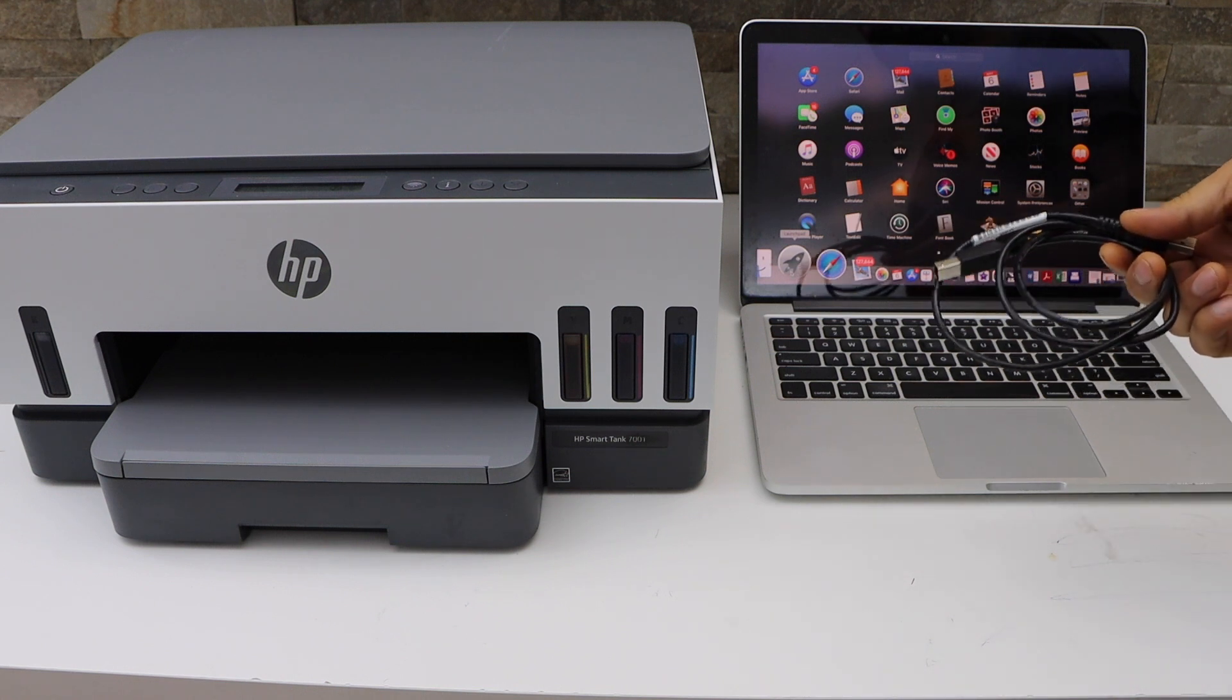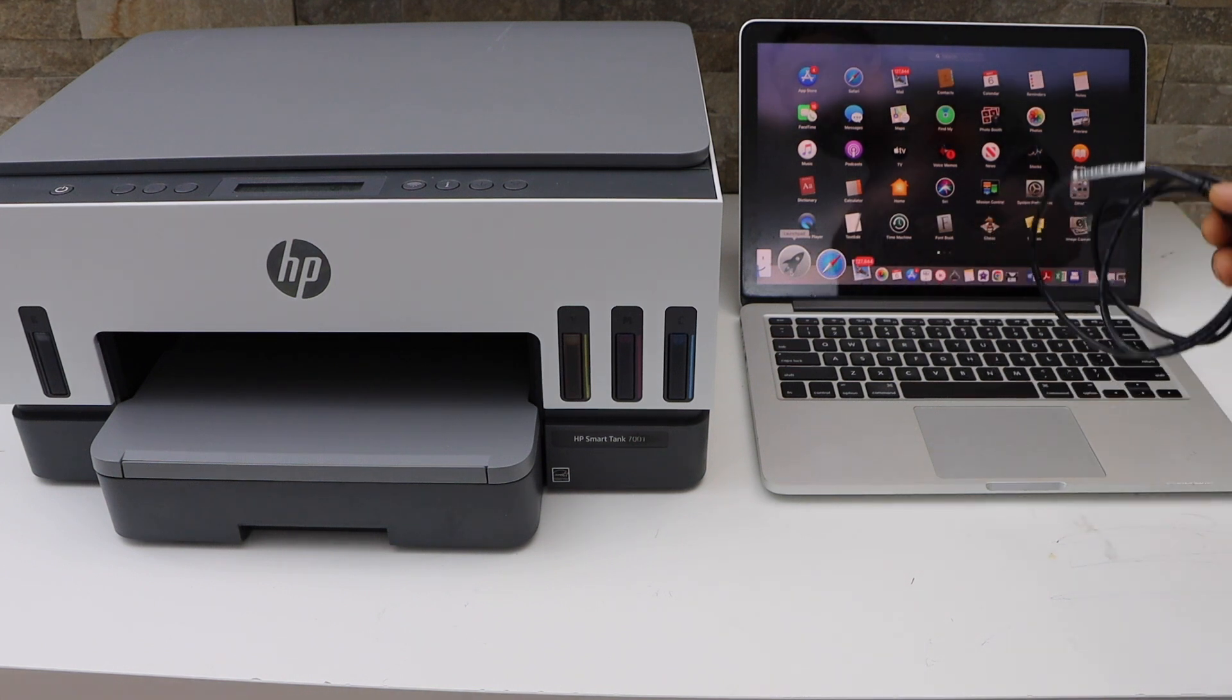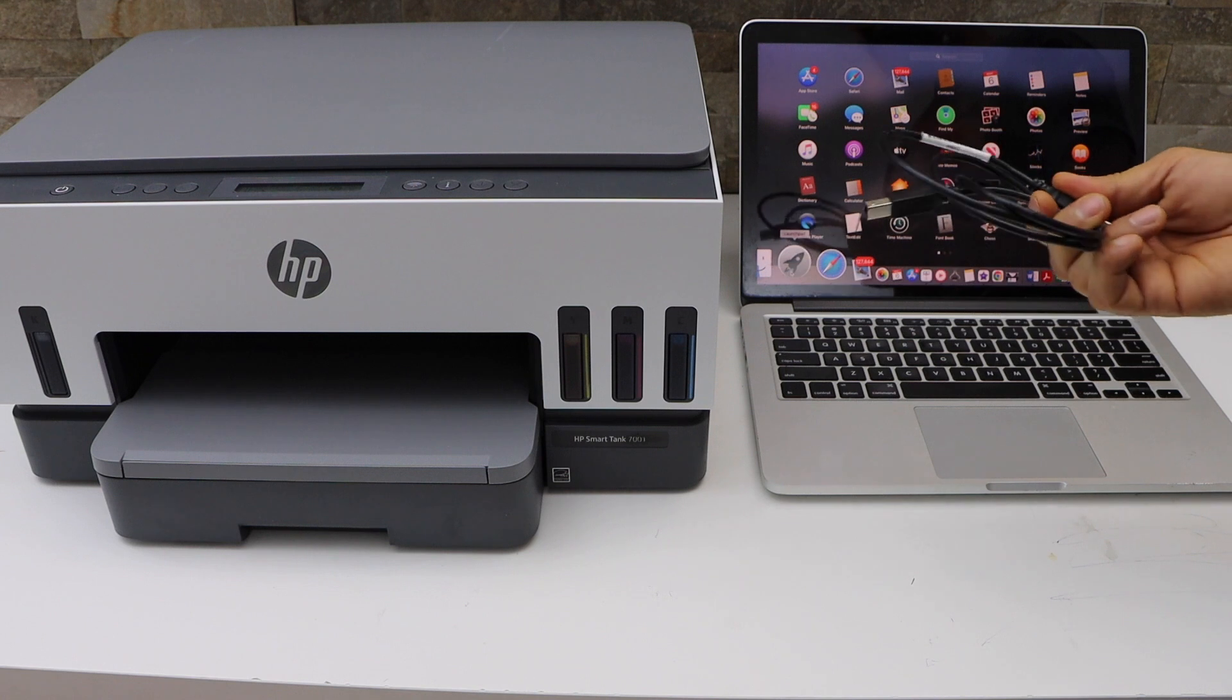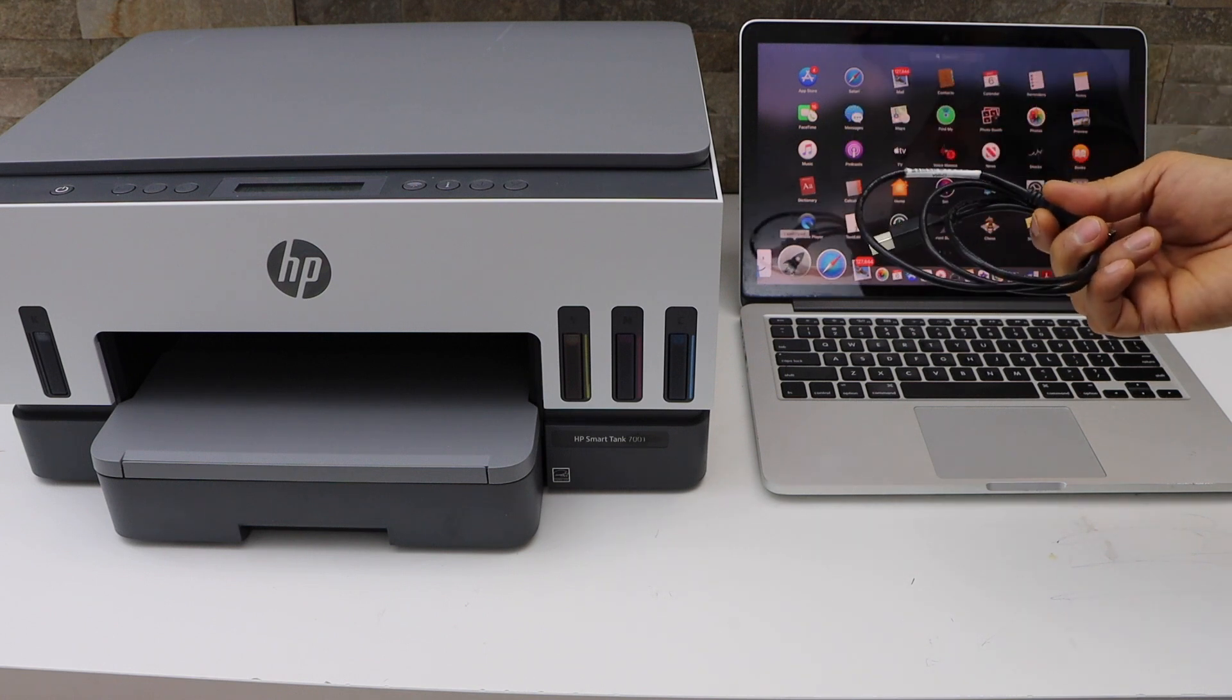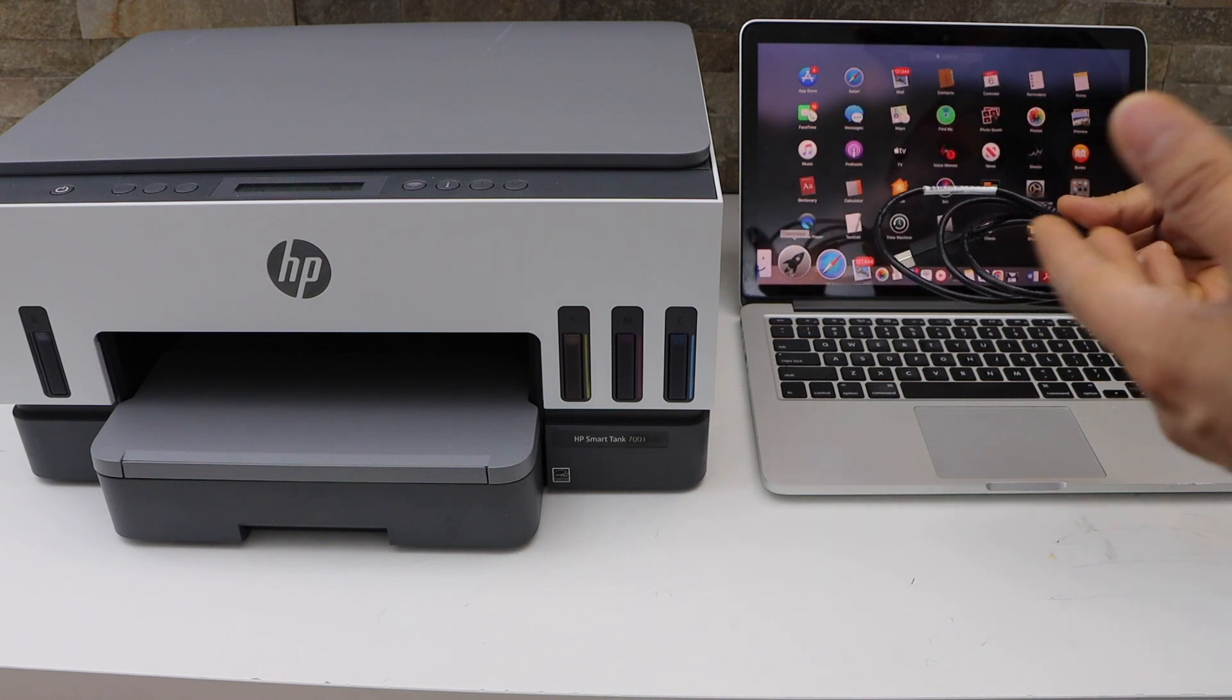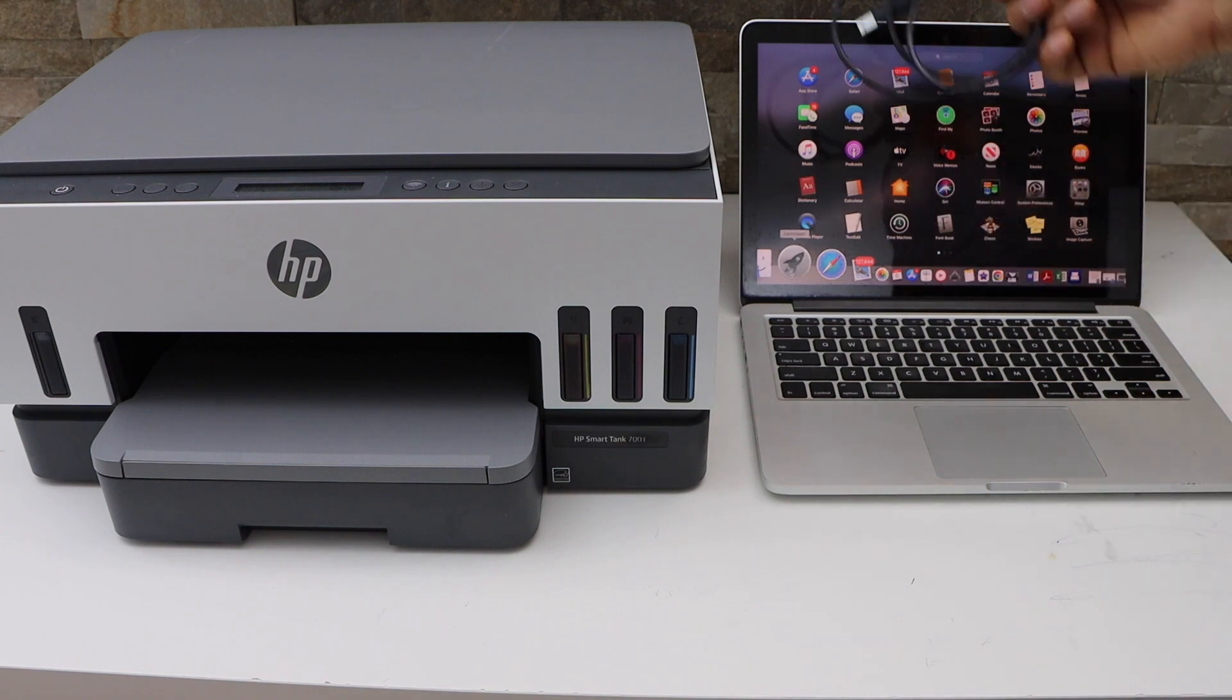In this video I am going to show you how to do the quick setup of your HP Smart Tank printer using a USB data cable so that you can use it for printing and scanning quickly.